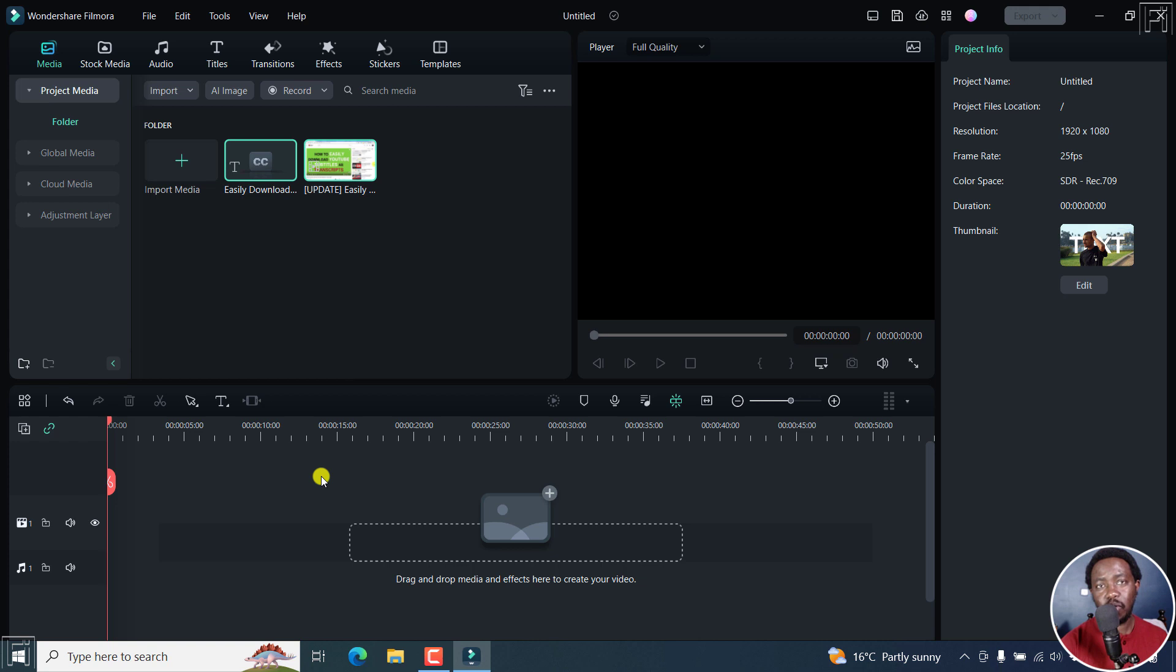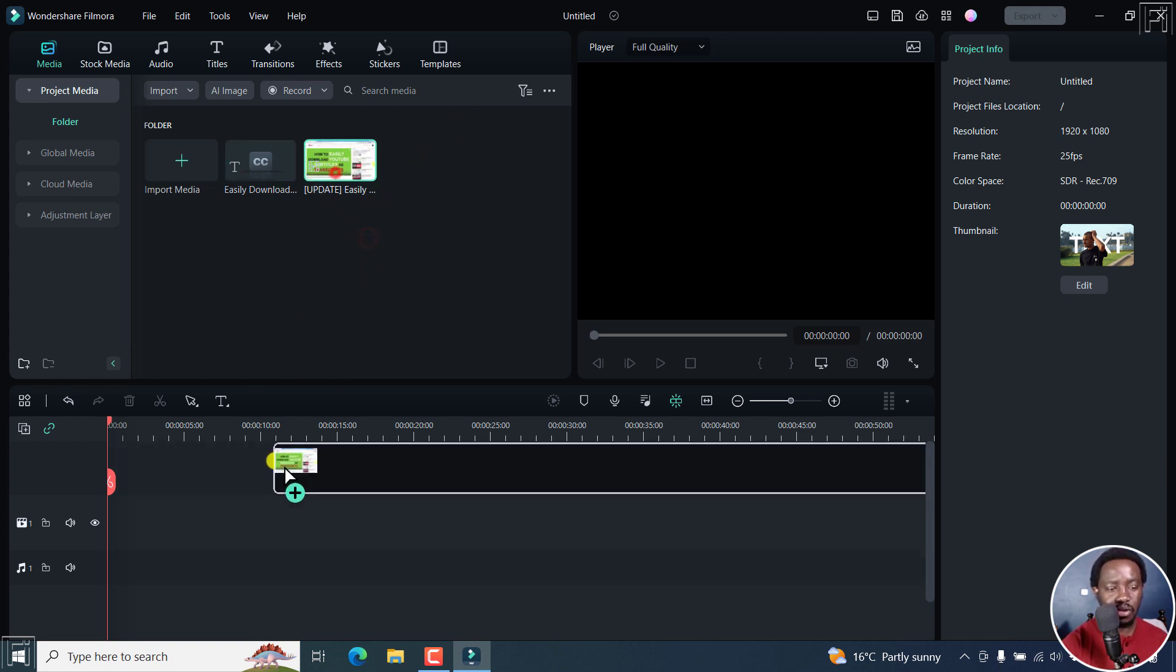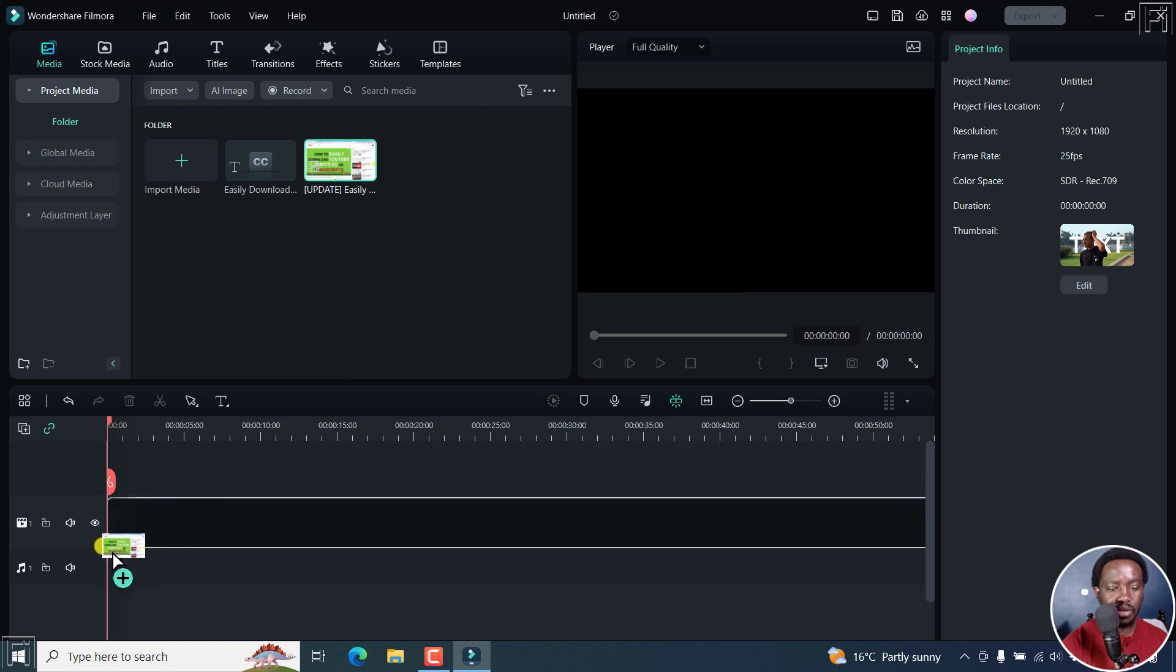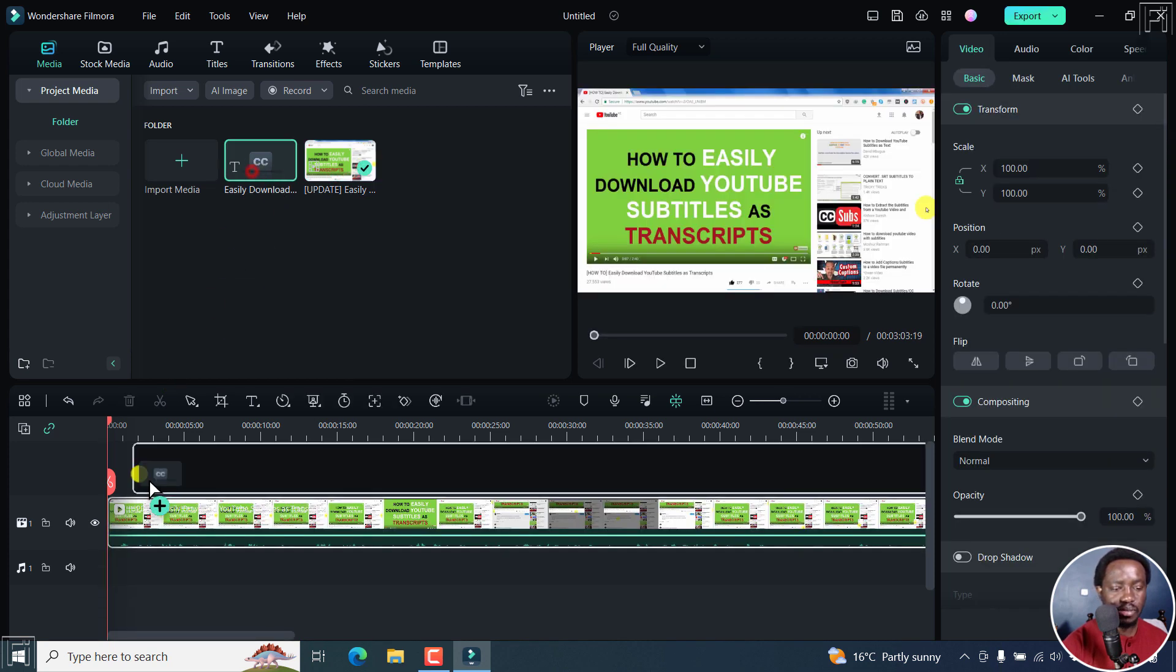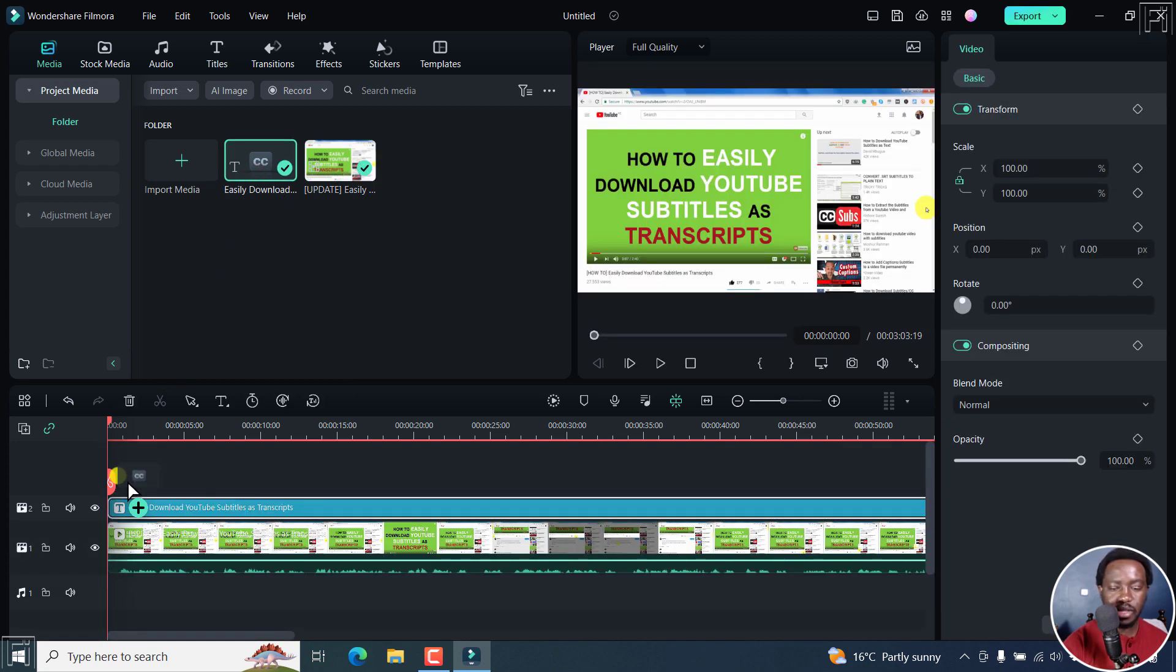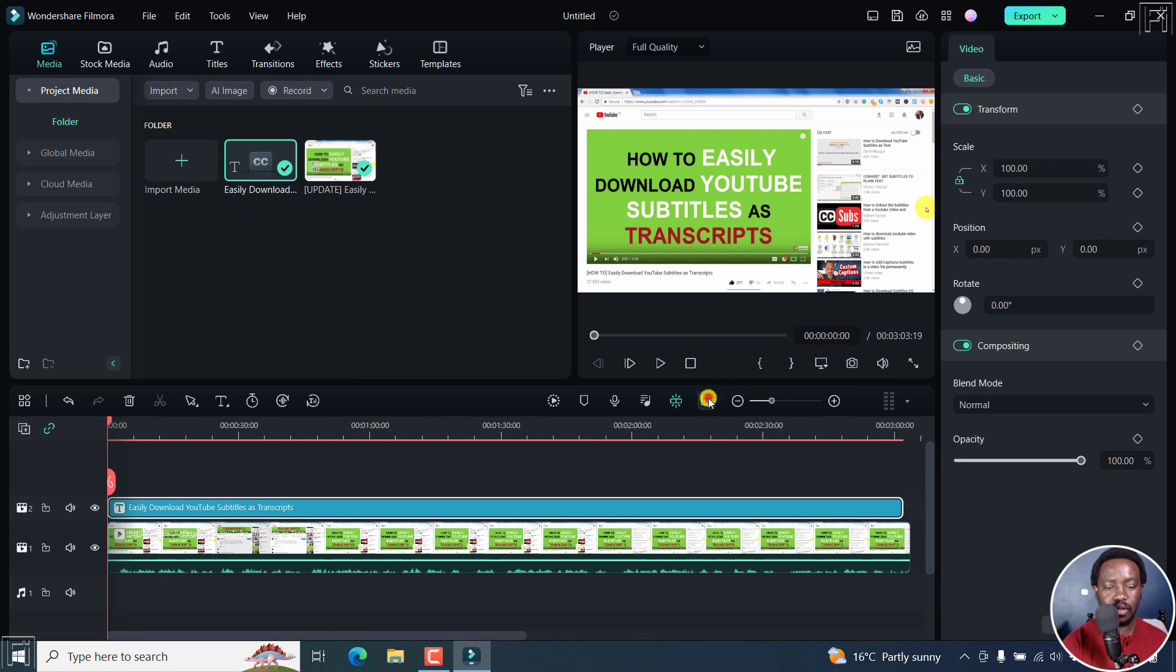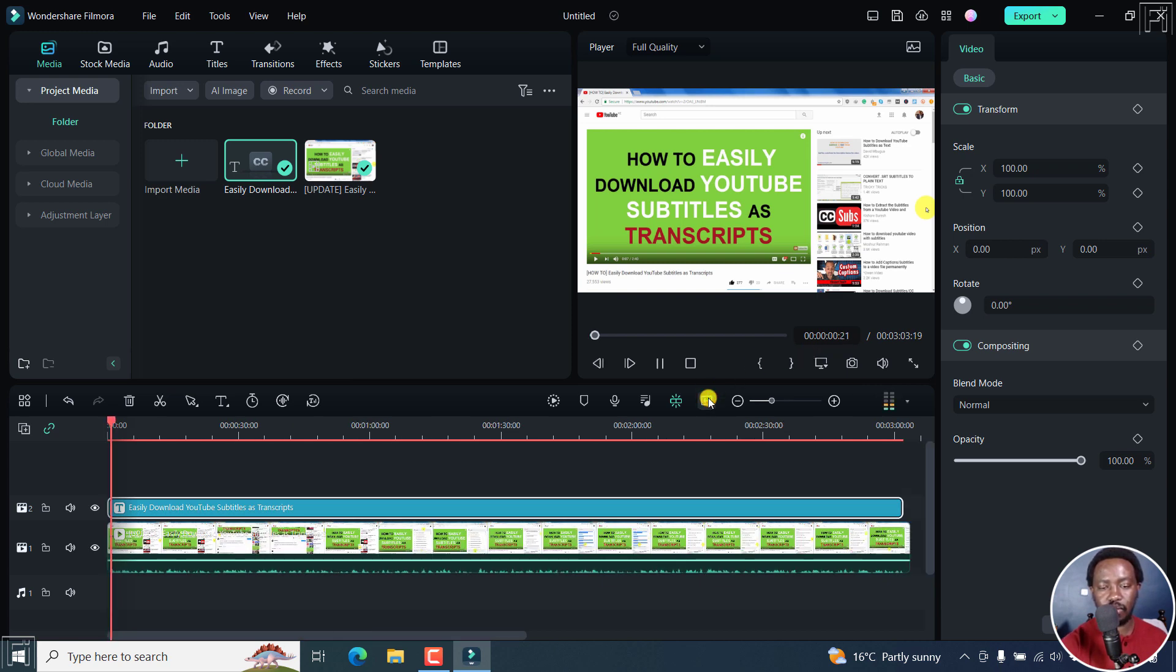Next up, we have an update to the subtitle editor. So let me add a video that I already have subtitles for. It's right here. Let's drag and drop it right there. And if I play this video, the subtitles will appear right about here.